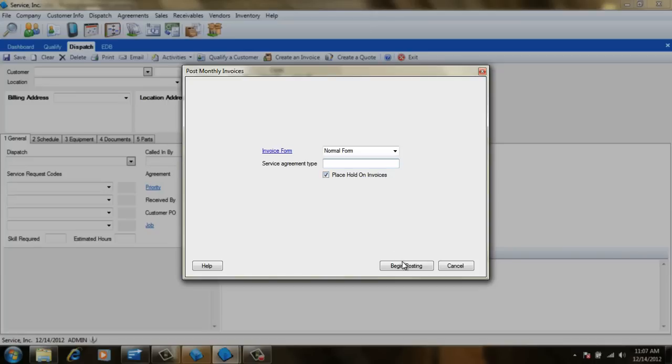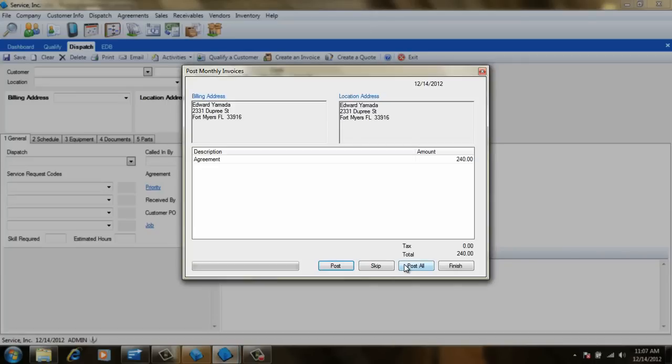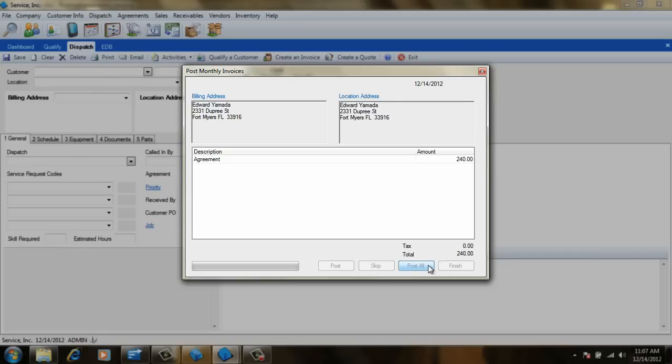Click Begin Posting to show the first invoice that will be created. At this point, you can either post each invoice individually or just post them all. If we elect to post them all, we'll still have the opportunity to review them before sending them out, so that's what we'll do.